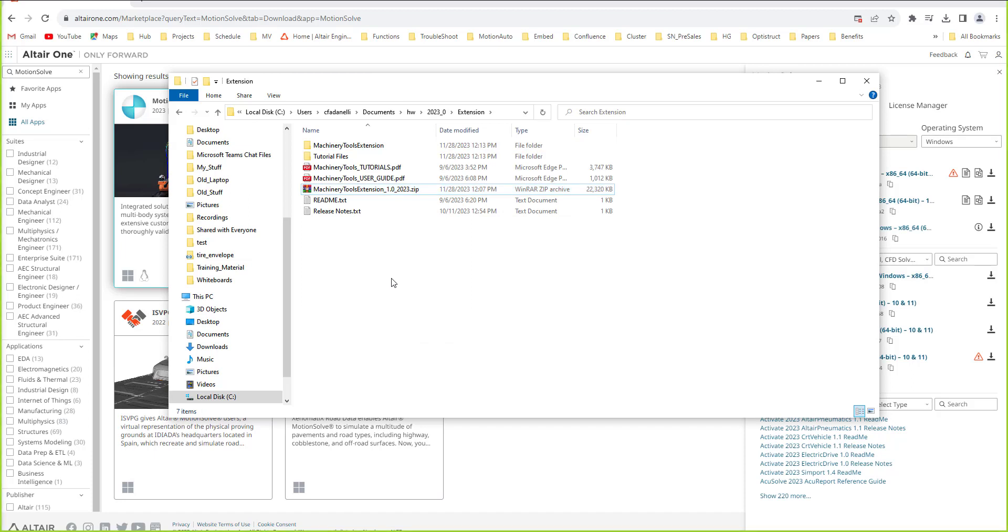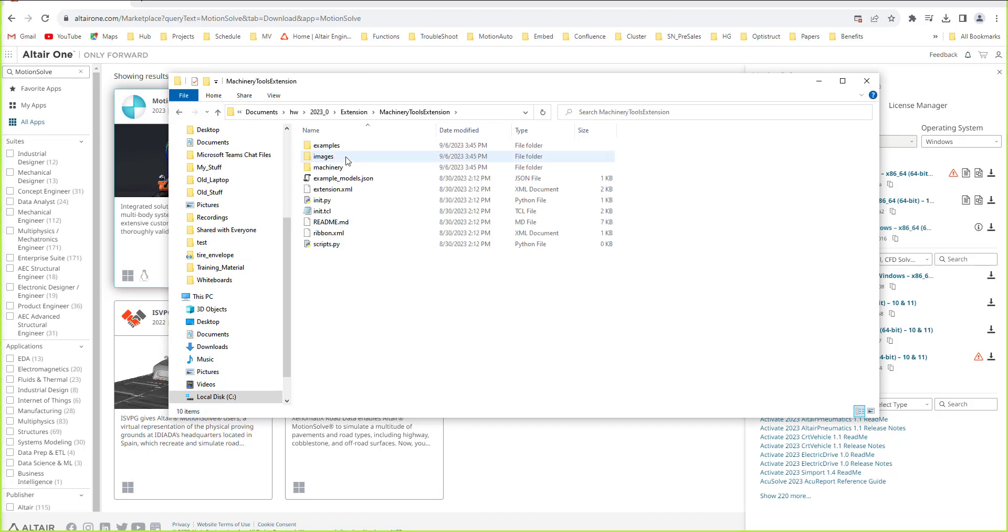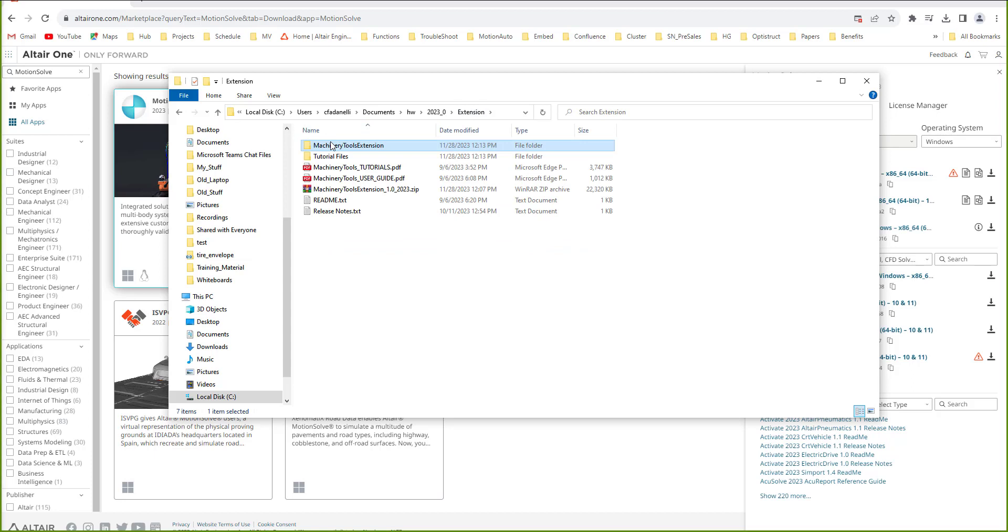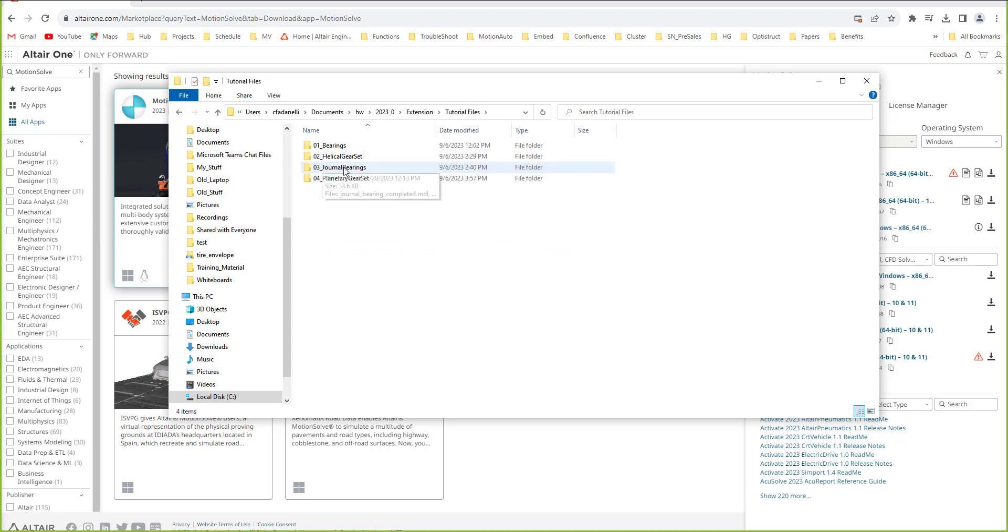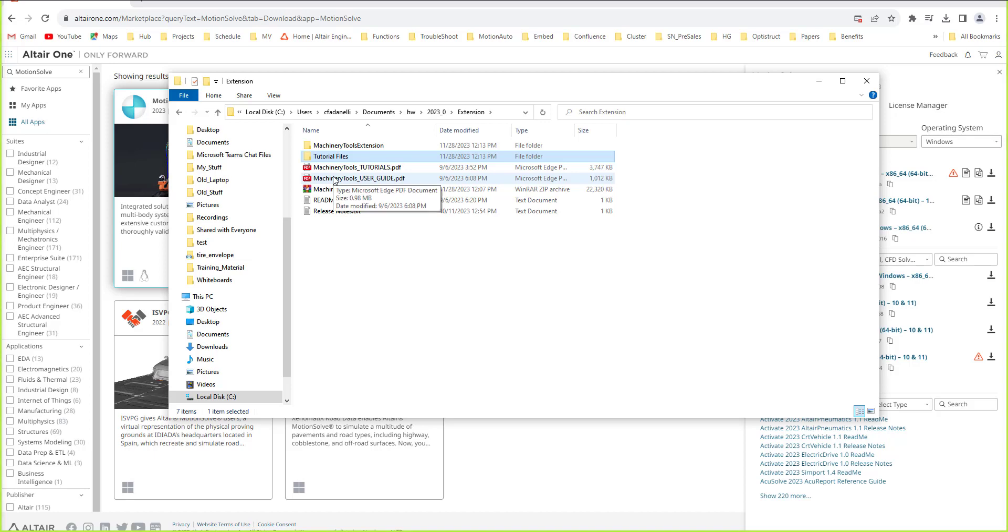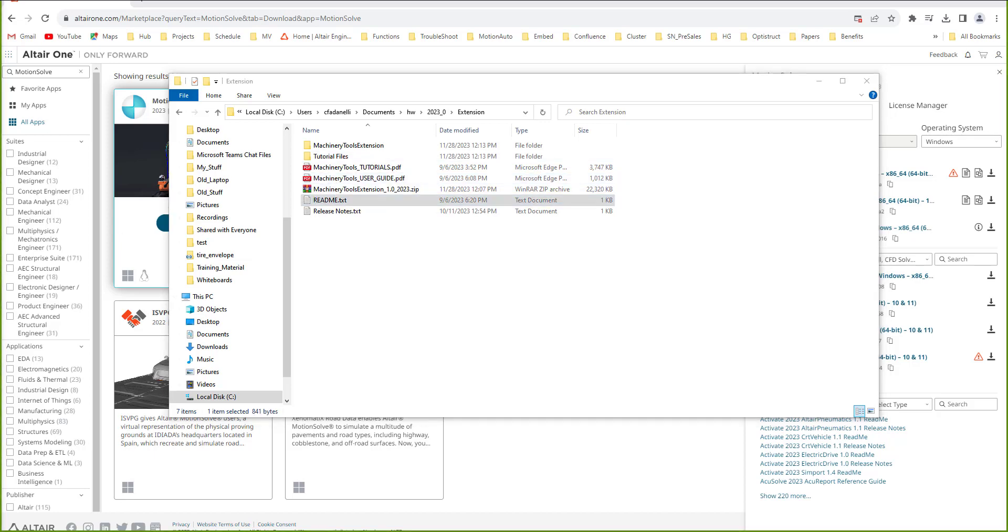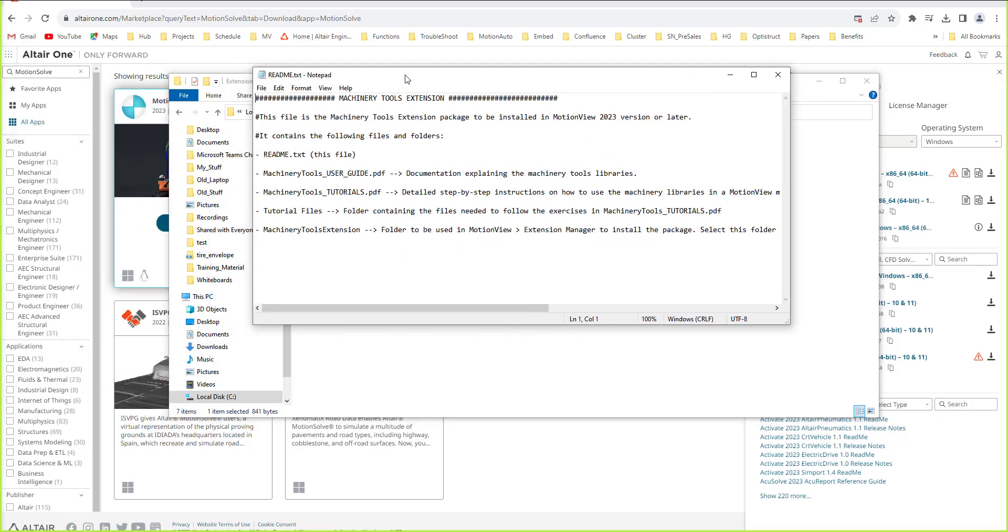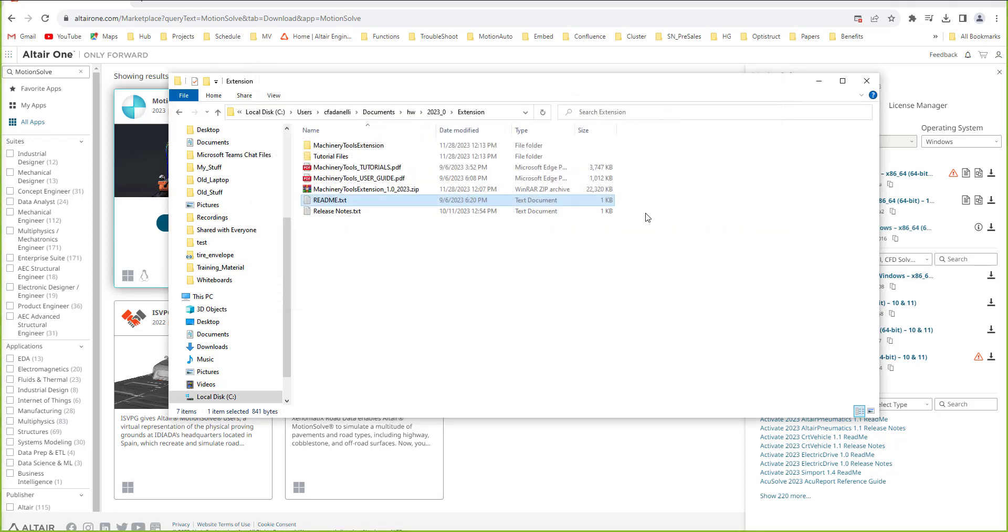Once that has been done we can view the files here. There's a machine tools extension that contains all of the library files, some tutorial files, a PDF going over the tutorials, a user guide defining all of the parameters, and a readme which contains information on the files and folders present.